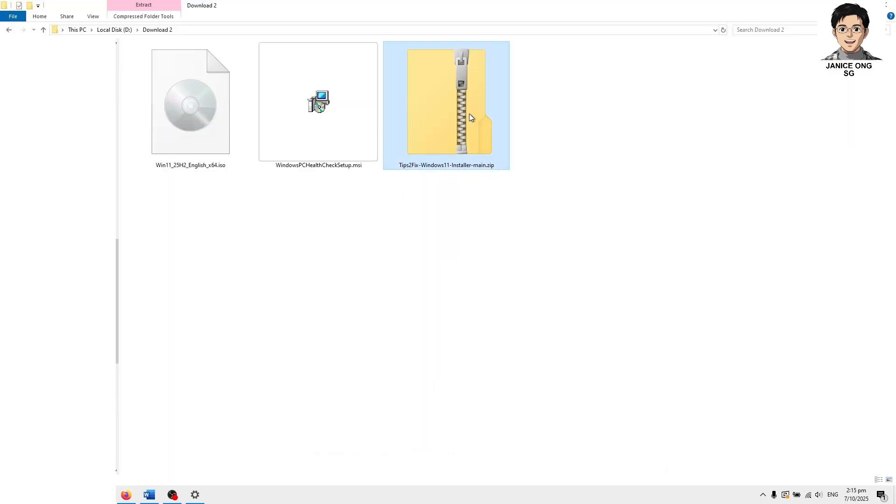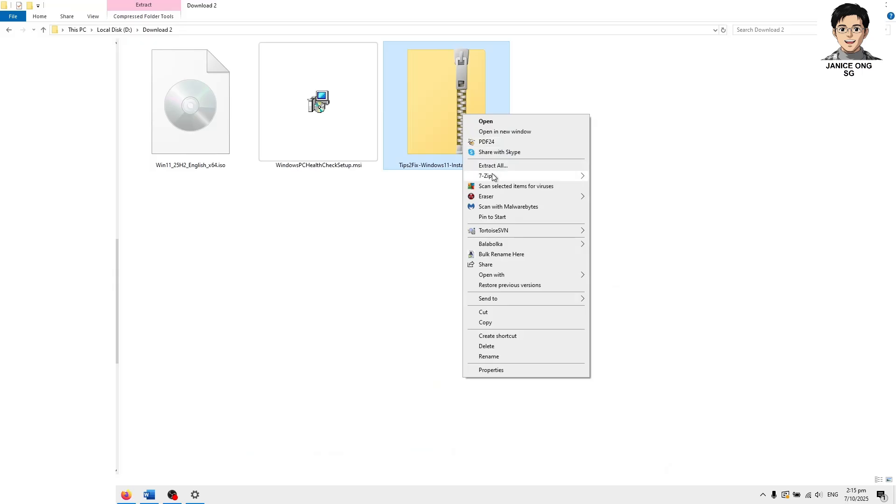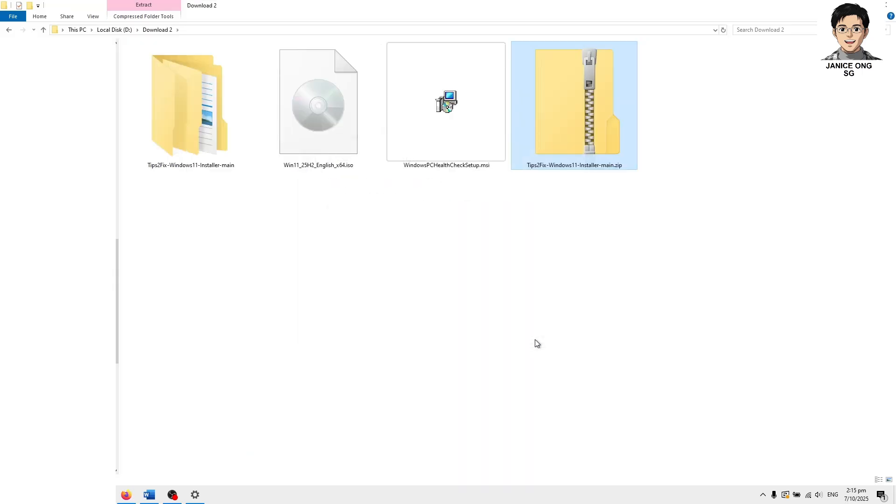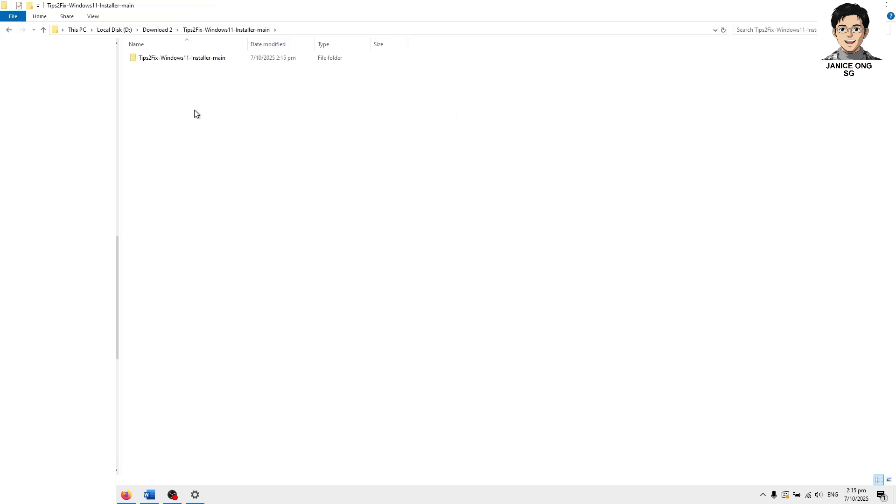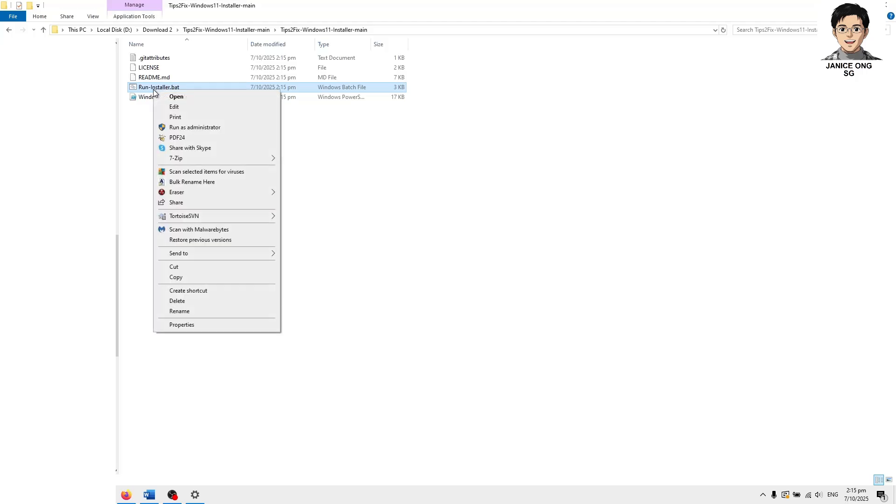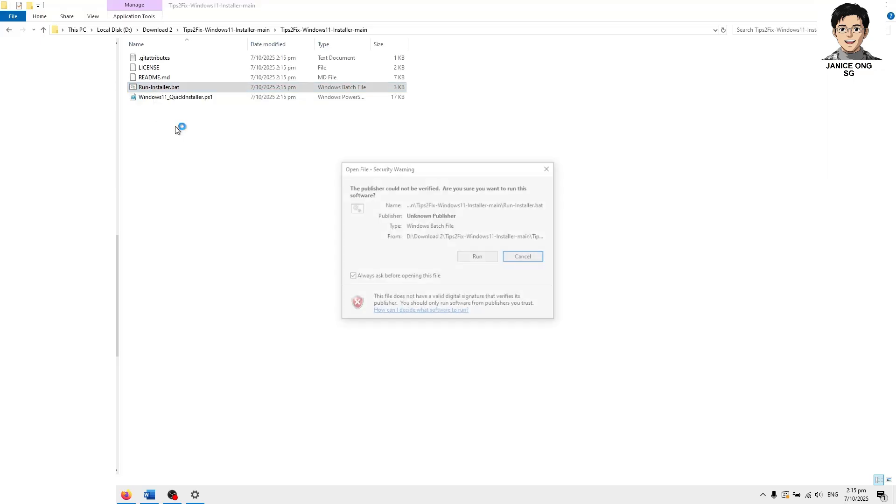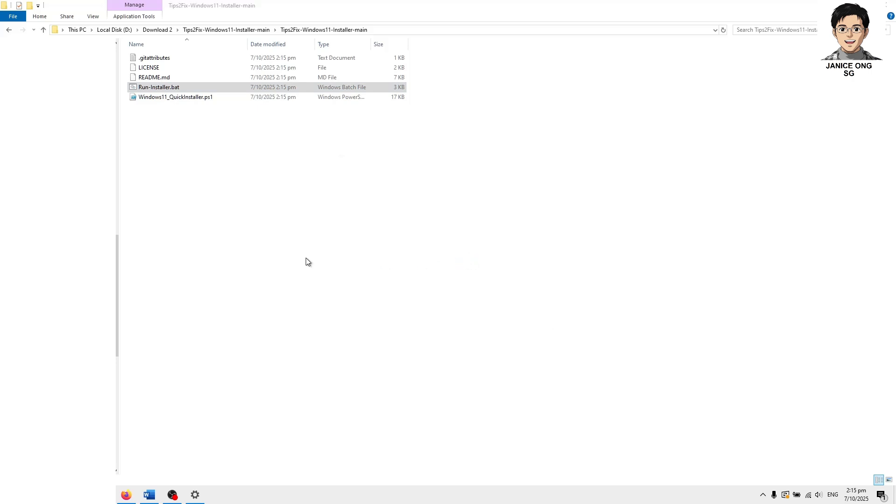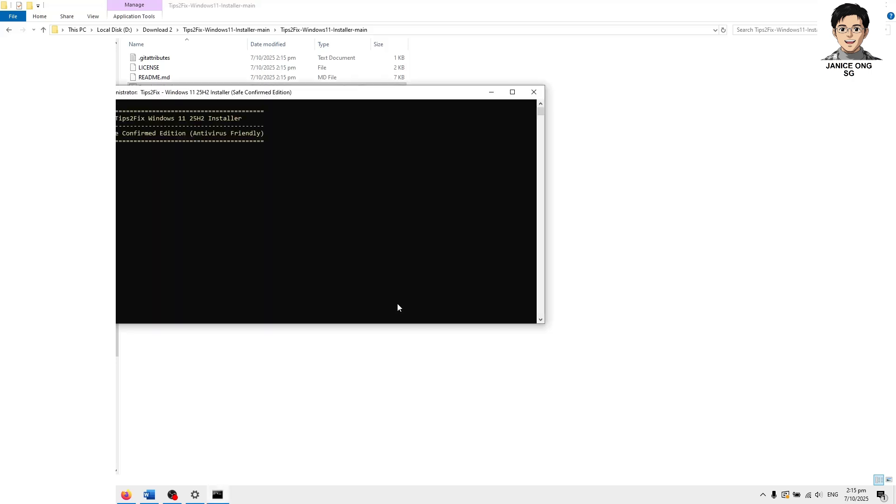I want you to extract it and then I want you to right click this, run this dollar dot bat as an administrator. Mouse run as administrator. Run. Yes.